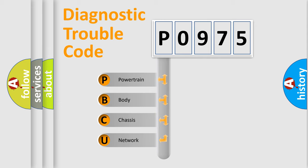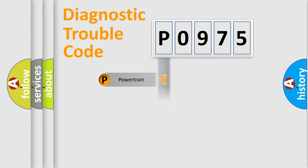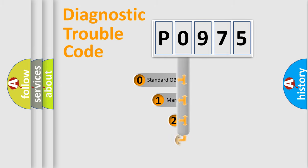We divide the electric system of automobile into the four basic units: Powertrain, Body, Chassis, and Network. This distribution is defined in the first character code.